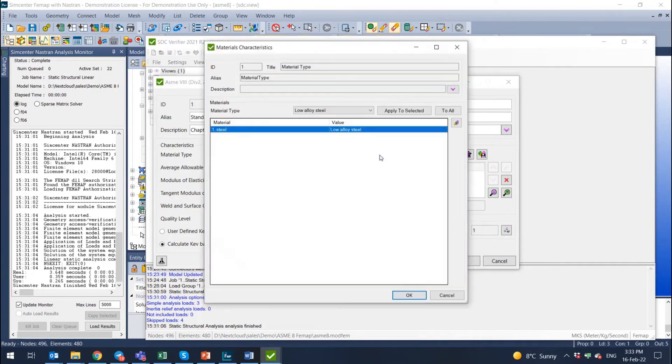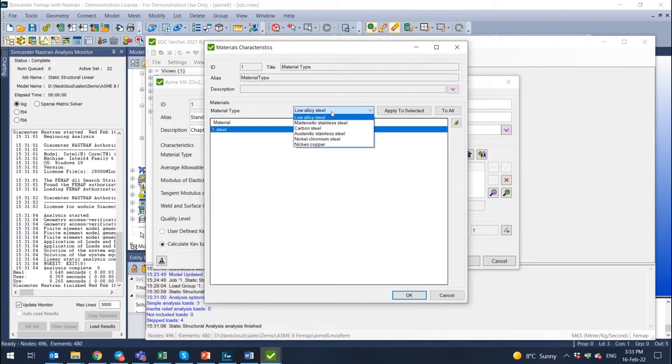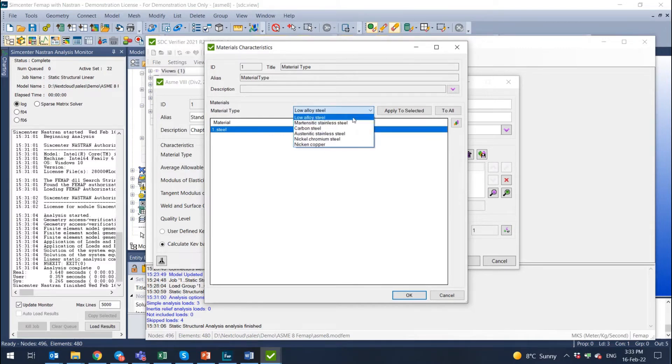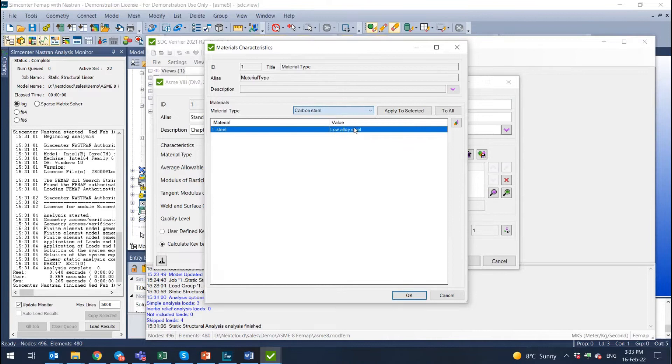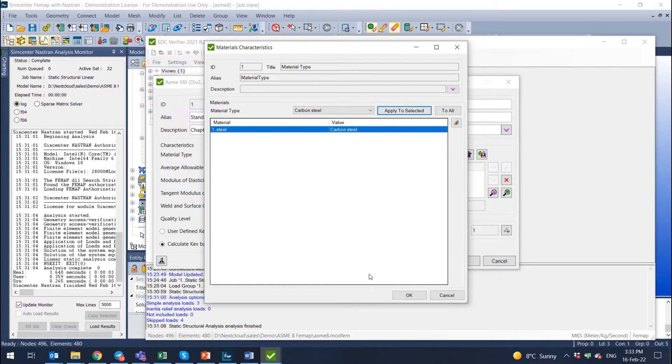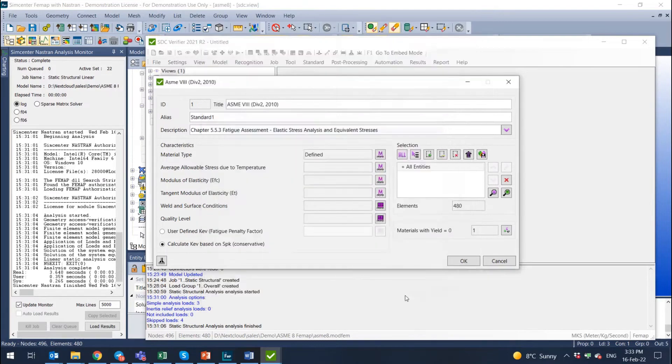First is material type. For your one material from FEMAP you need to define the type of this material and then from a selection you can select any kind of steel. Let's assume it's a carbon steel. We have low alloy, we can select carbon, apply to selected, carbon steel. So that's simple.